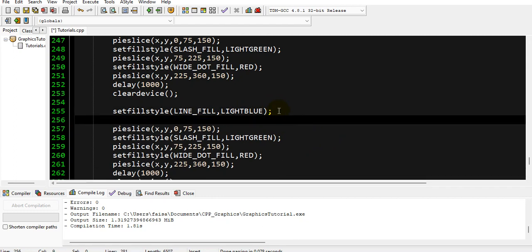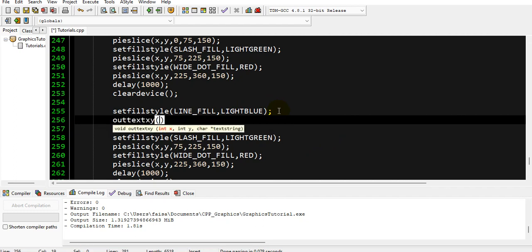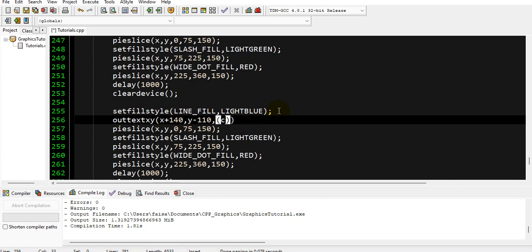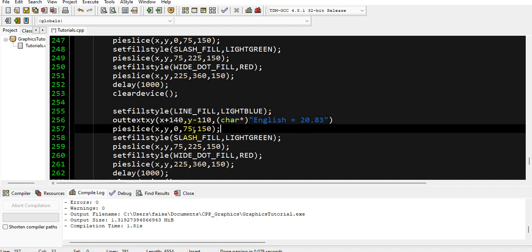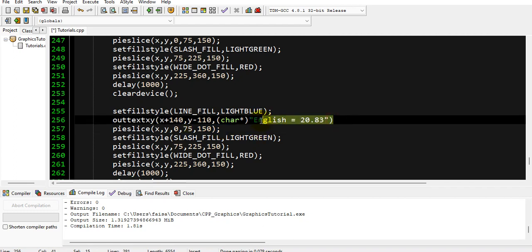And then we will again show our percentages on this pie chart. First of all, let me write it over here, and this will be outtextxy, and its position should be x plus 140 and y minus 110 so we can display it at its proper location. The character pointer array, and here we will write, let's suppose English. We are going to display English percentage over here. It is 20.83.